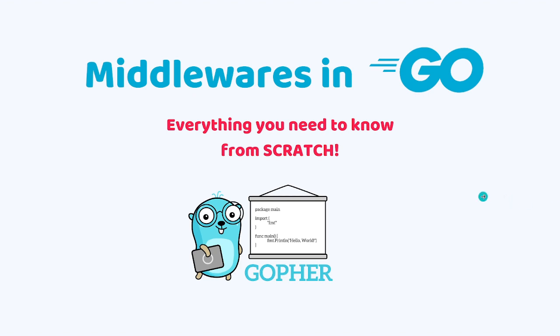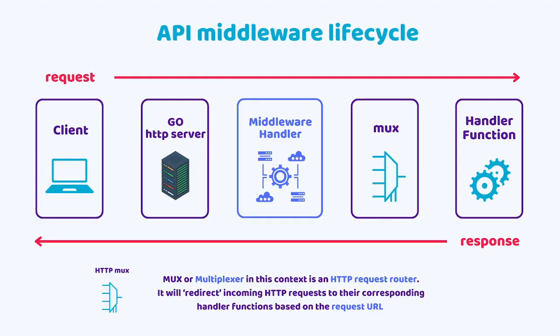This term exists in other areas of computer science, but in the context of web servers or APIs, a middleware is a way to handle common tasks that need to happen between receiving a request from a client and sending the response back.